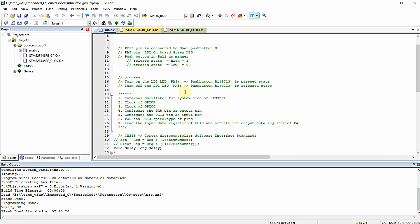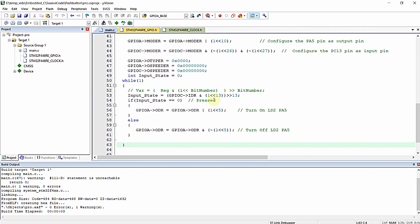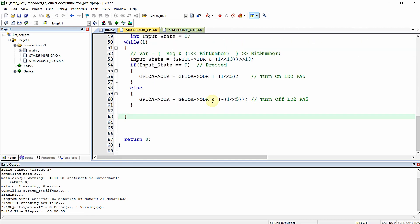Hello everyone. In this video we are going to study in detail about the importance of the volatile keyword in embedded applications. On the screen you can see the same program that we wrote for reading the PC13 push button, which is available on the Nucleo F446RE development board, and then turning on the onboard LED connected to PA5 of the microcontroller.